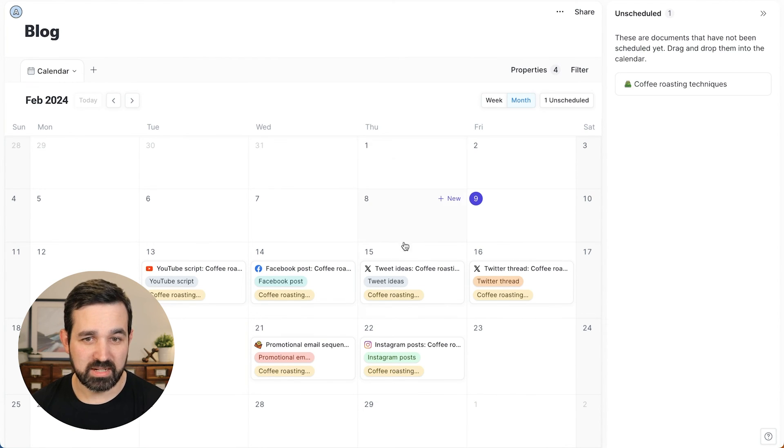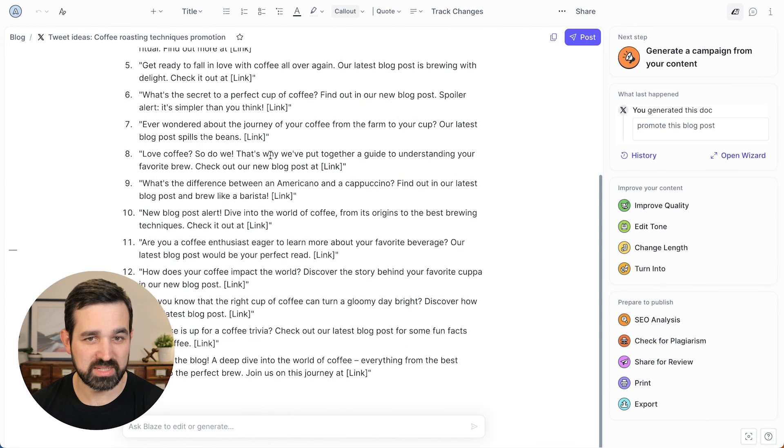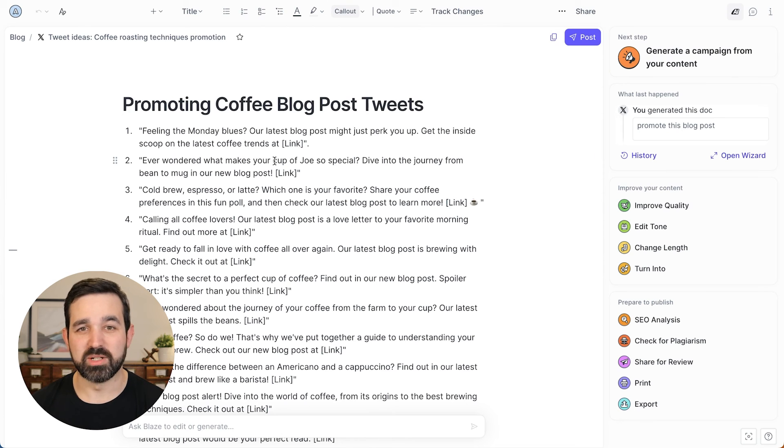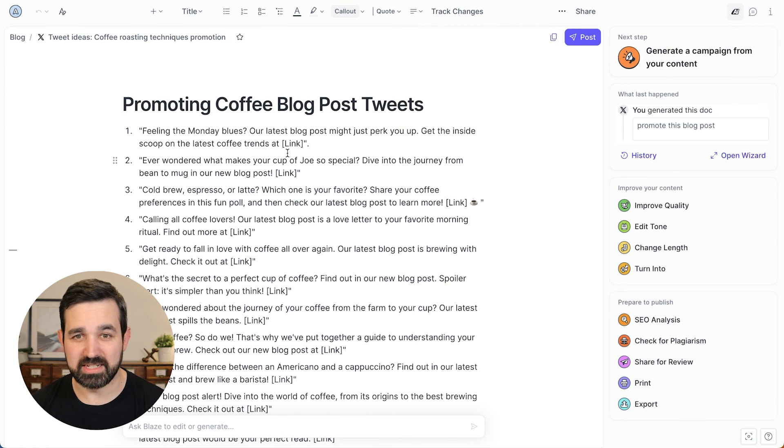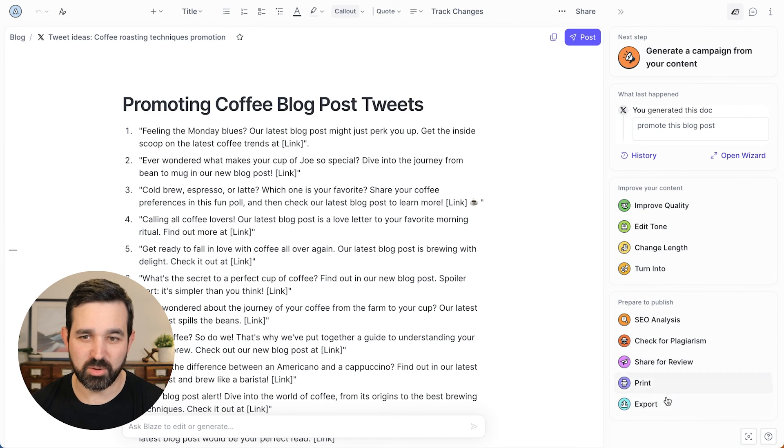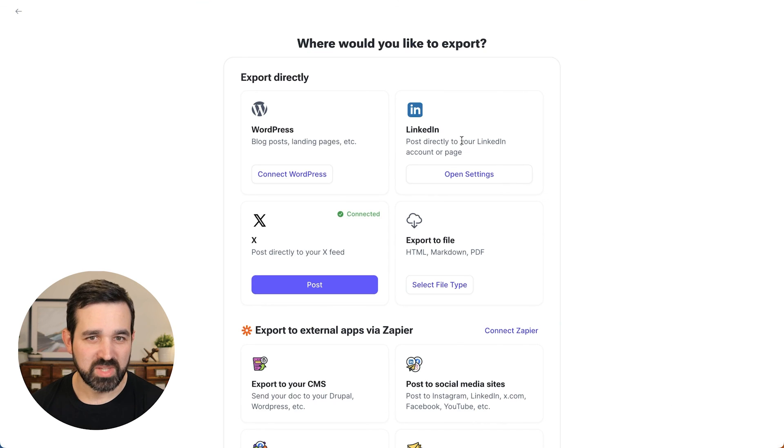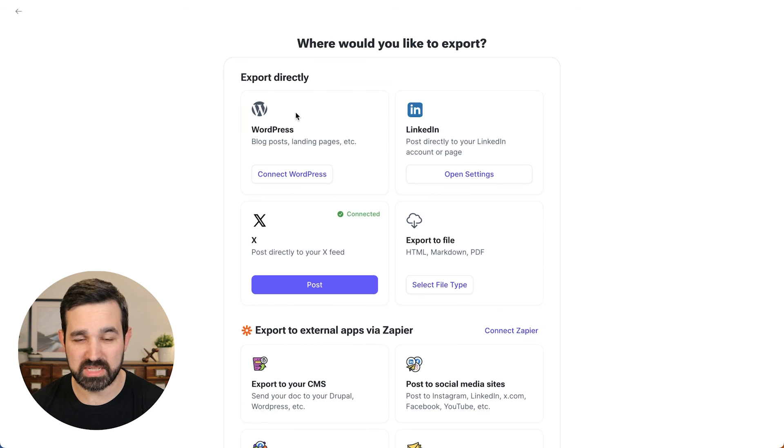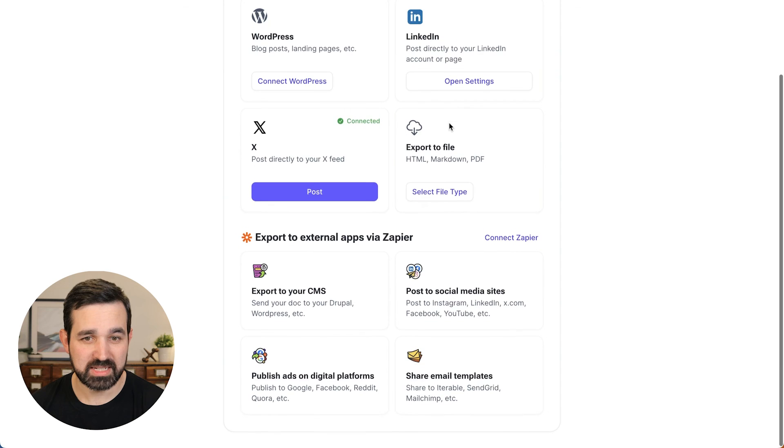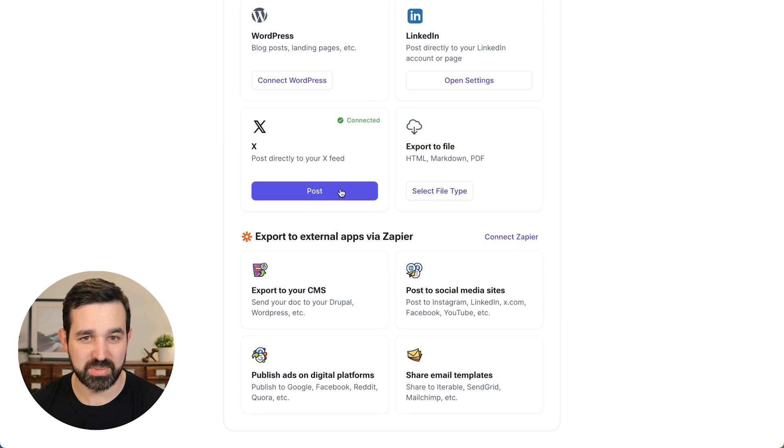Now we'll go into this tweet idea and it's giving me several tweets here. And when you're ready to get your content out of Blaze and into the channel or social network where you want it to be published, you do that by going over here to export and you can export. We've got integrations directly with several platforms like WordPress for publishing your blog posts as well as some social media ones and Zapier, which has 3000 connections where you can connect it to other apps.